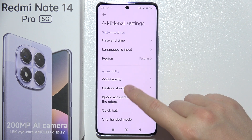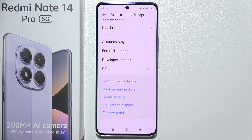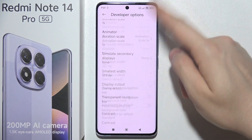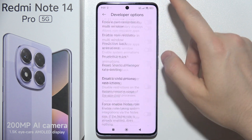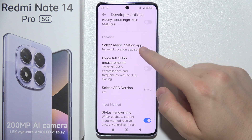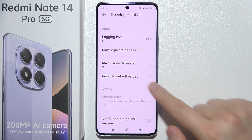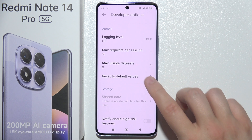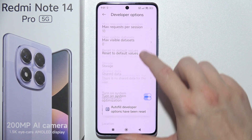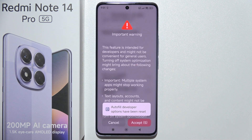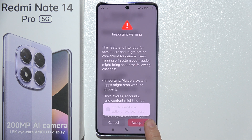Go into Developer Options and scroll all the way down. Search for 'Reset to Default Values' and keep tapping on it until you find the option 'Turn on system optimization.' Simply switch this off, wait, and click Accept.